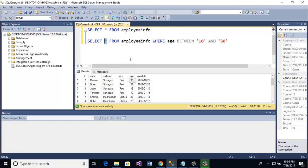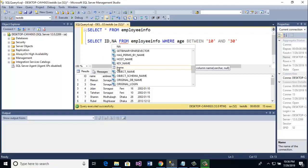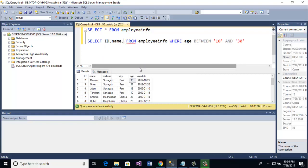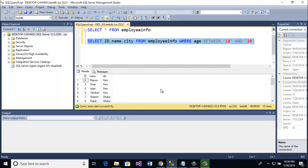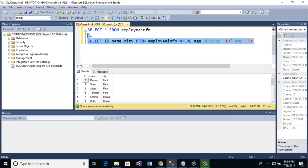If you want specific columns, you can select columns like id, name, and city. Then I am going to run this query, and here you see the specific id, name, and city columns are shown. This is the BETWEEN example.